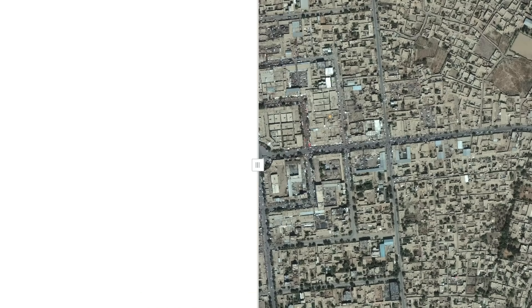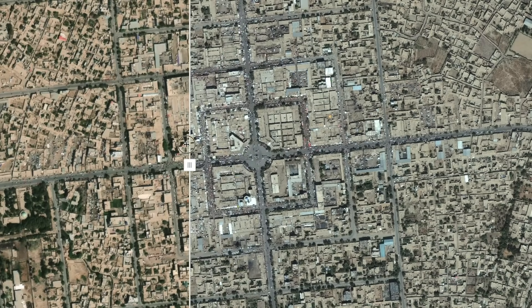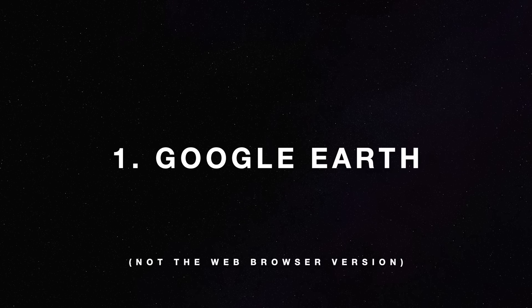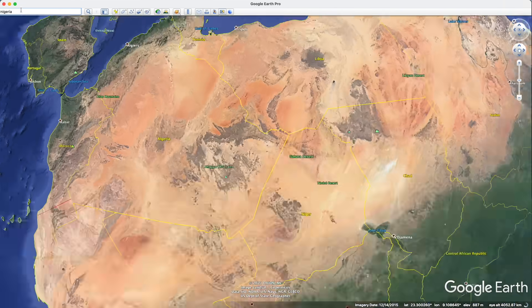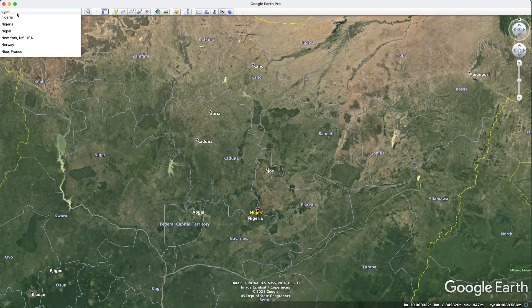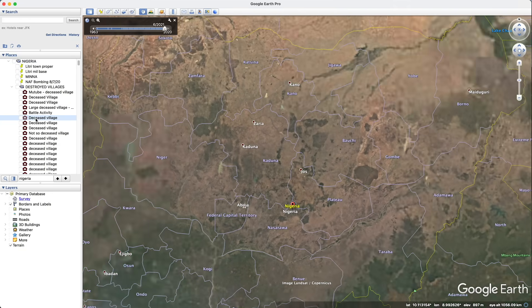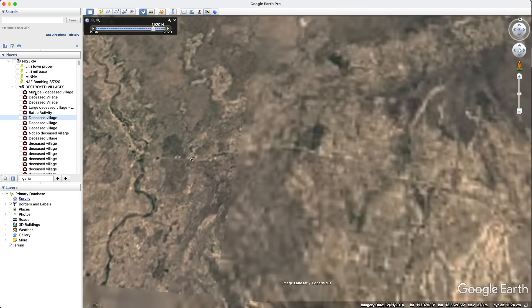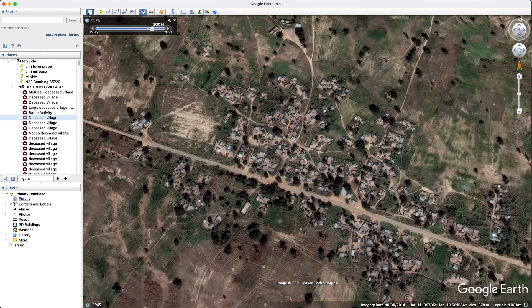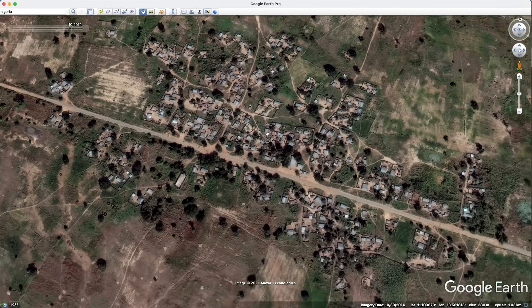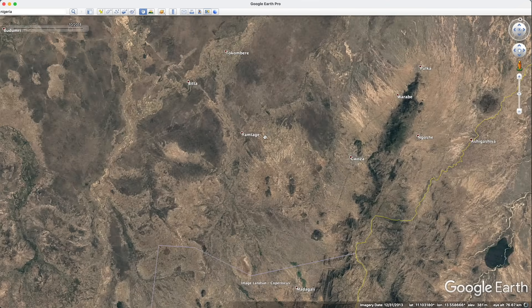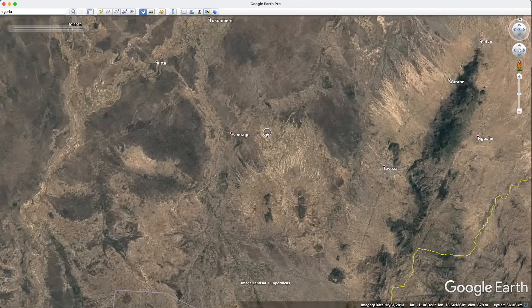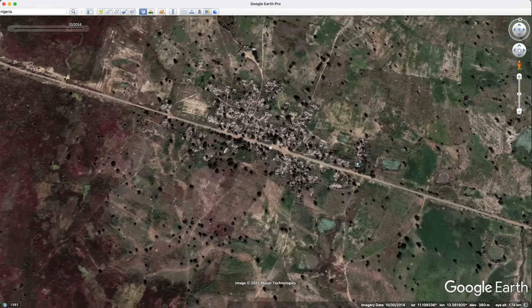Let's get started with my favourite number one source for satellite imagery, which is Google Earth — and that's the desktop version, not the web-based version. For those of you more familiar with Google Maps or Google Earth on the web-based version, you'll notice a lot of similarities. But when you download the Google Earth desktop version, there are a huge amount of added extras that you've got.